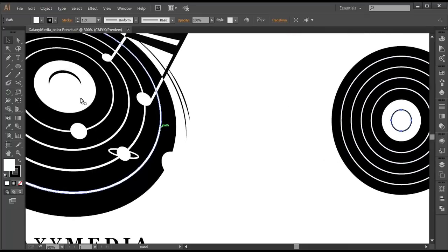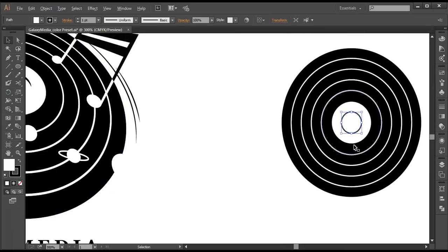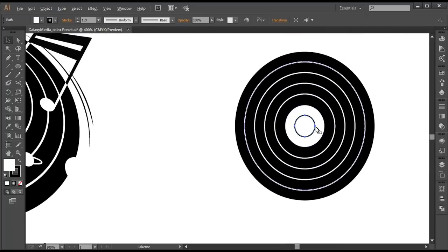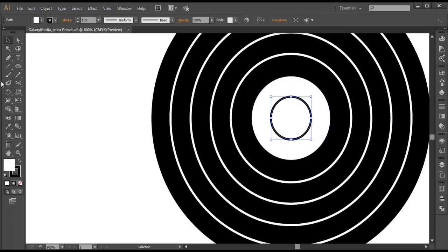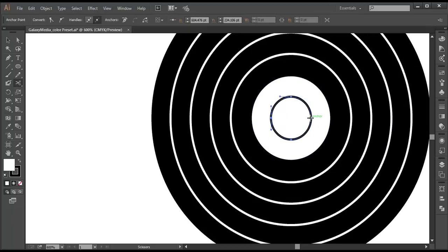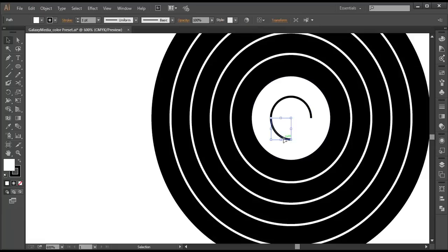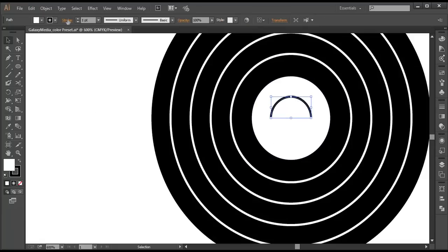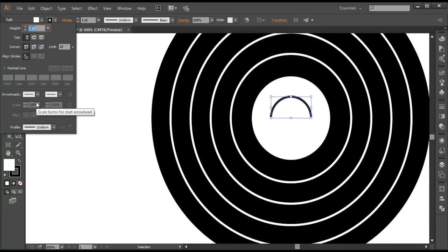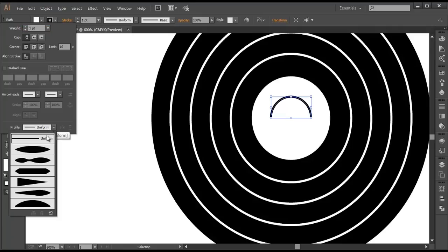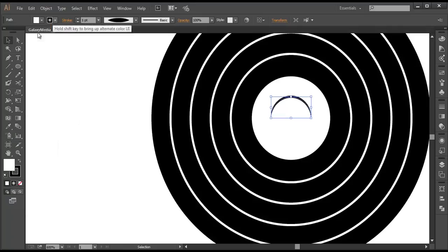Next, I need some half pieces. So I'll cut this into half. With the scissor tool, I'll give a cut here and here and delete the half piece. After selecting and deleting it, we got this. Then go to stroke and give some effect like that.